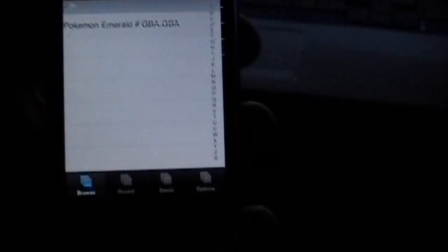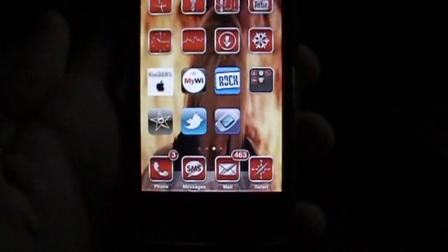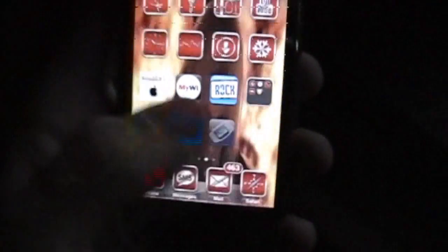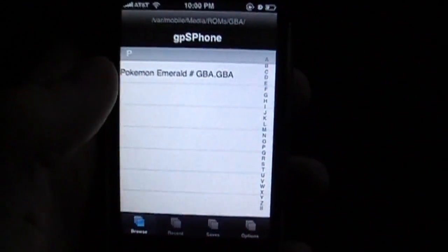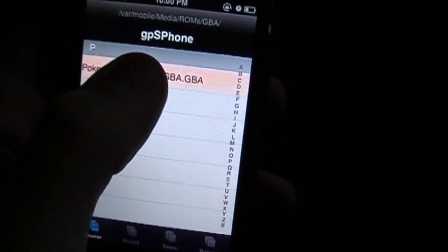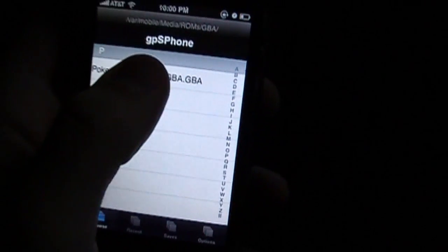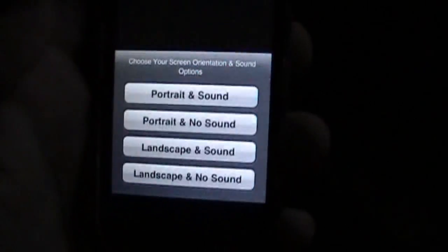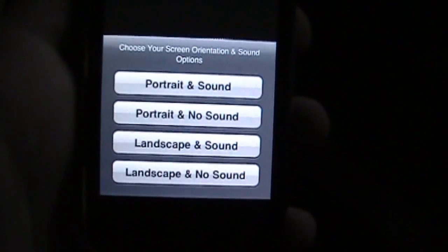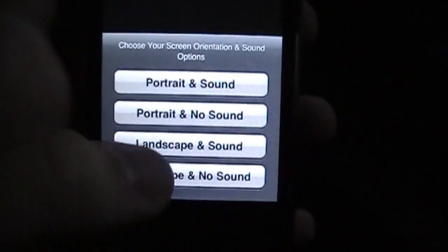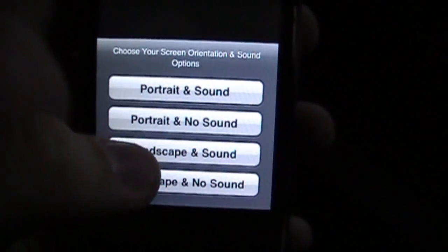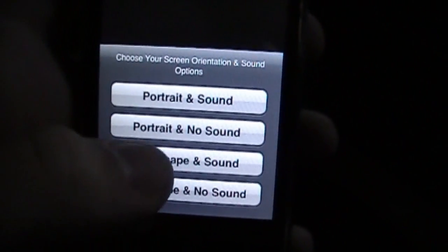Now go back to your device. You're going to exit out of the application, then go back into it. And now you should see the ROM. Go ahead and open it up. You can choose portrait and sound, portrait and no sound, landscape and sound, or landscape and no sound. I'm going to choose landscape and sound.